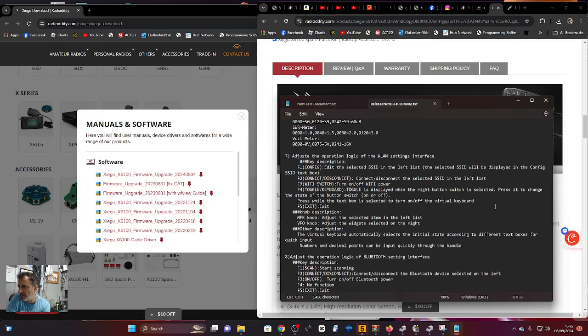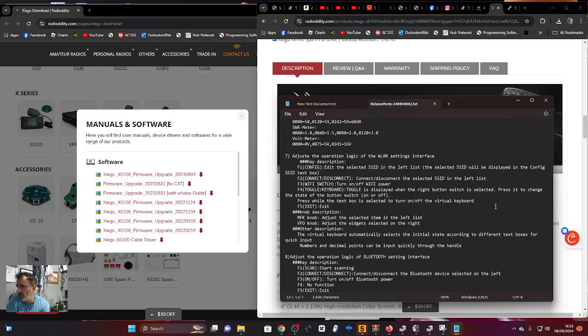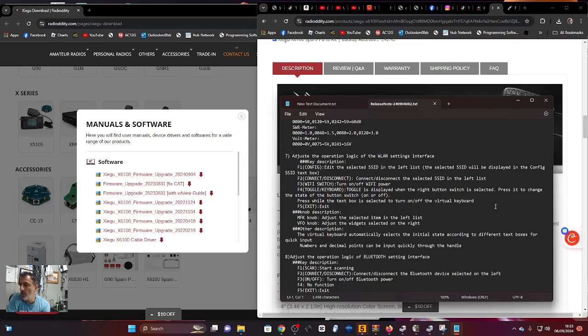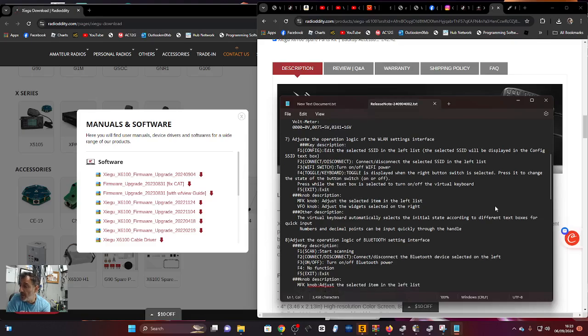F1 is config, F2 connects/disconnects the selected SSID, F3 switches Wi-Fi on/off, F4 toggles keyboard display. When the right button is selected, press to change its state. MFK knob adjusts the selected item in the left list, VFO knob adjusts widgets on the right.